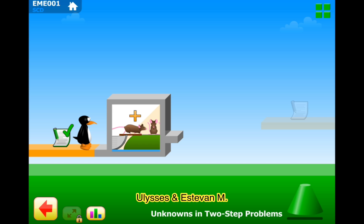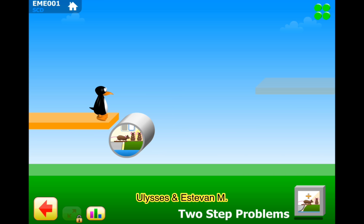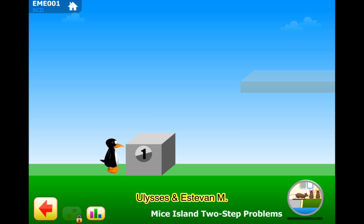Okay, what's this? Section 1, 2-step problems, Level 1 — I mean, Puzzle 1. Mice Island 2-step problems, Level 1.